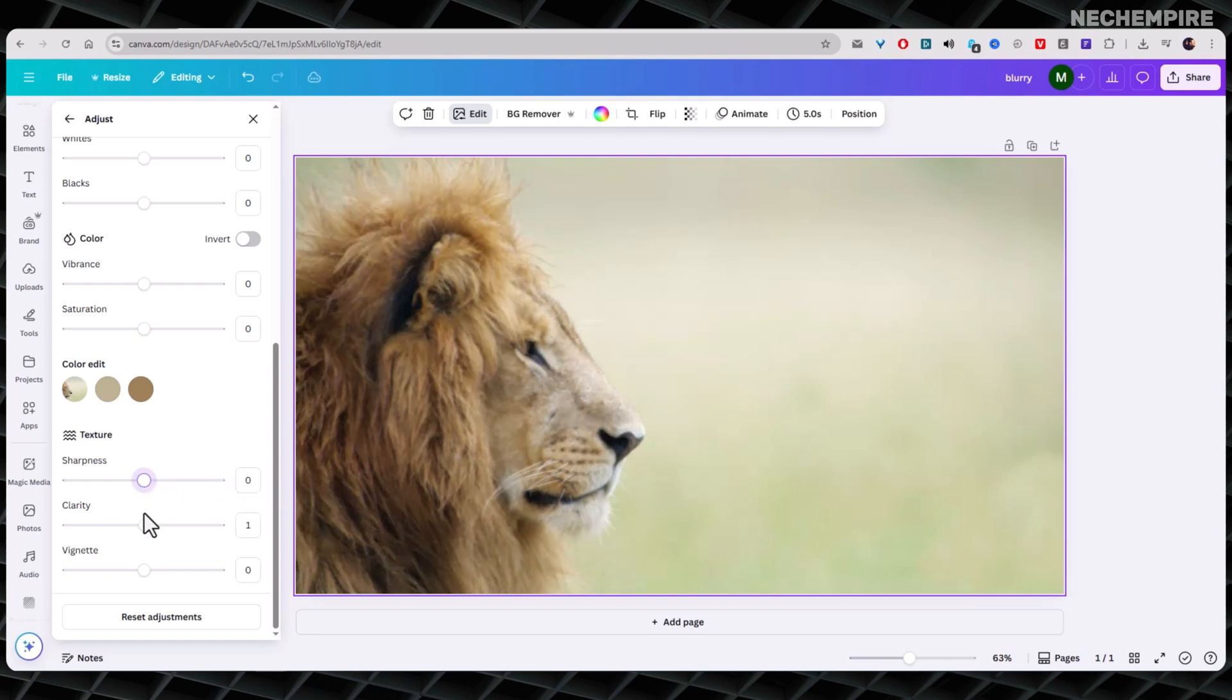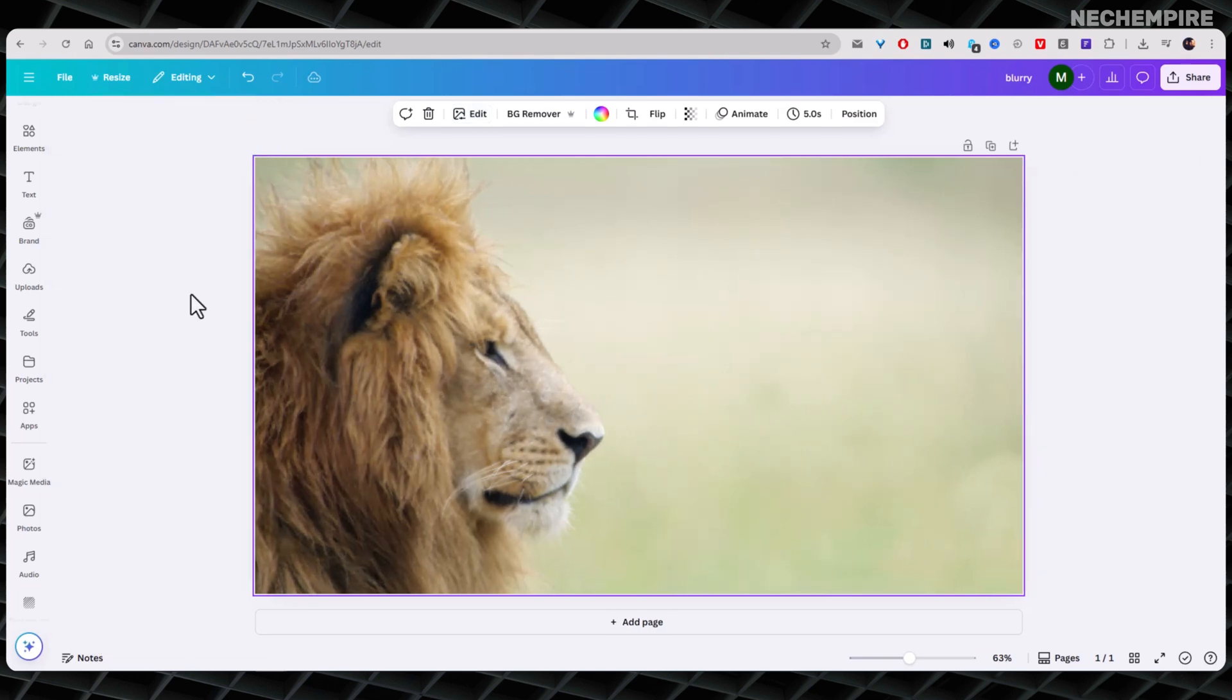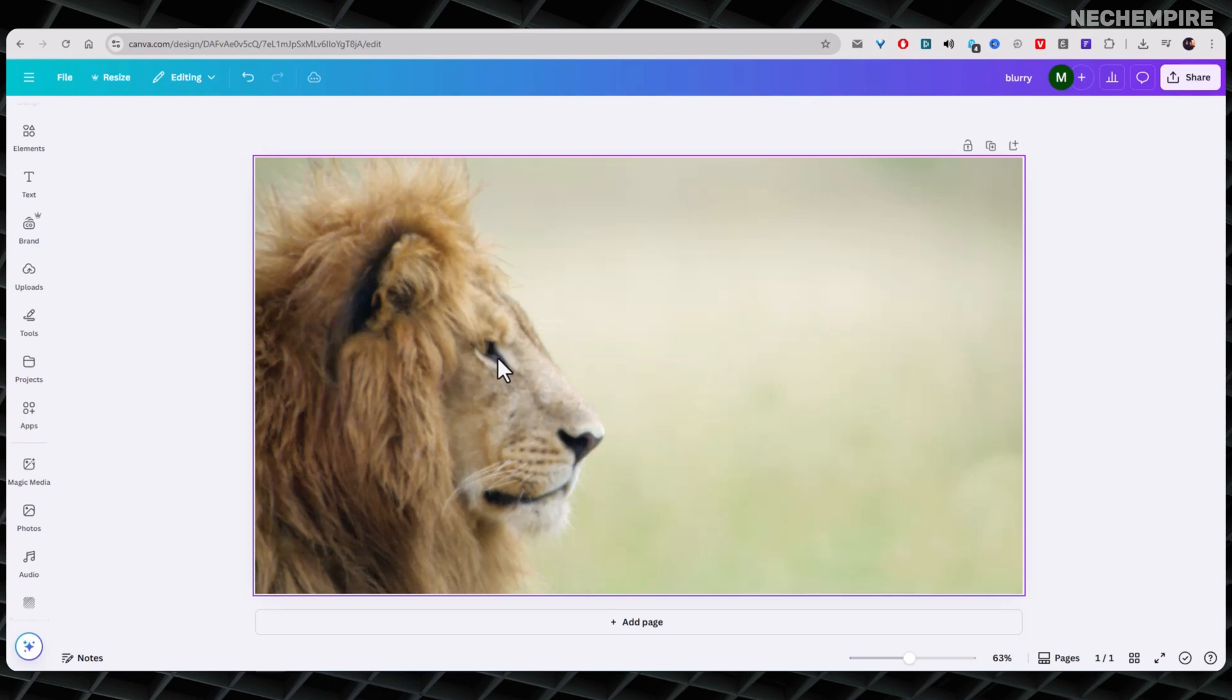The second method is to upscale the image with Canva's Image Upscaler tool, which is available for all people who have a paid subscription to Canva. If sharpening doesn't fully fix the problem or if the image is very low quality, you can upscale it.